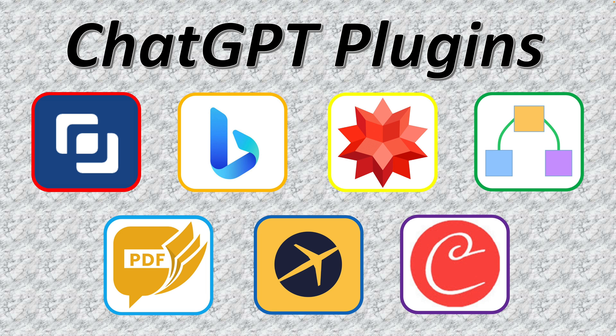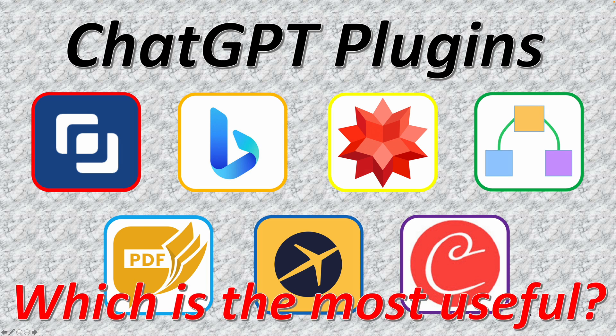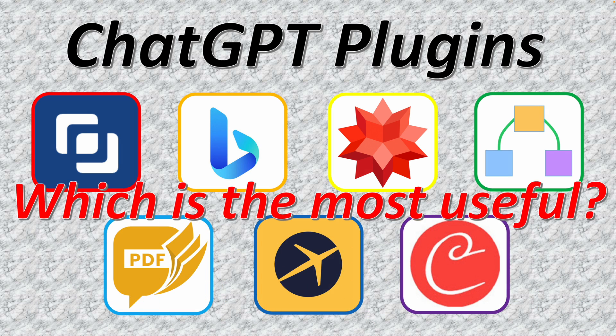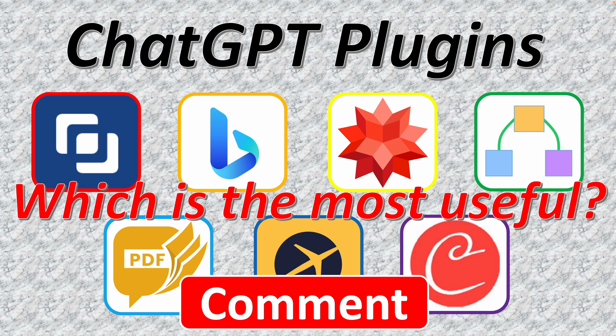So far, I have covered seven most powerful ChatGPT plugins. Please let me know which one is the most useful to you in the comment.